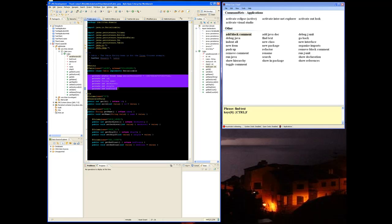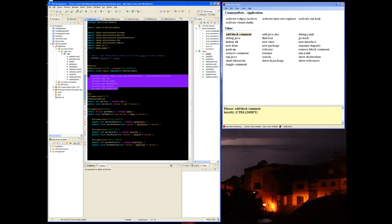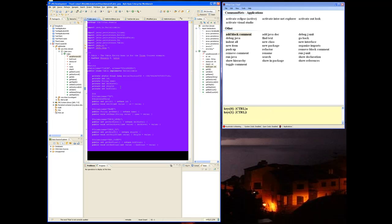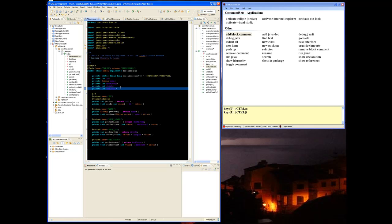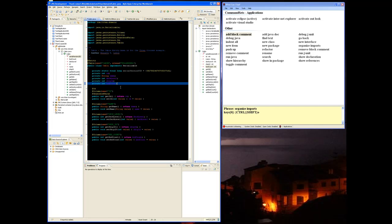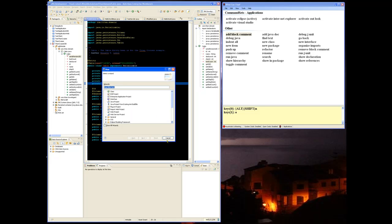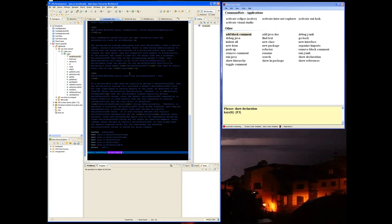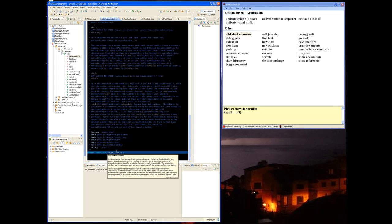Add block comment, remove block comment, and then organize imports, new class, new item, show declaration, show references.